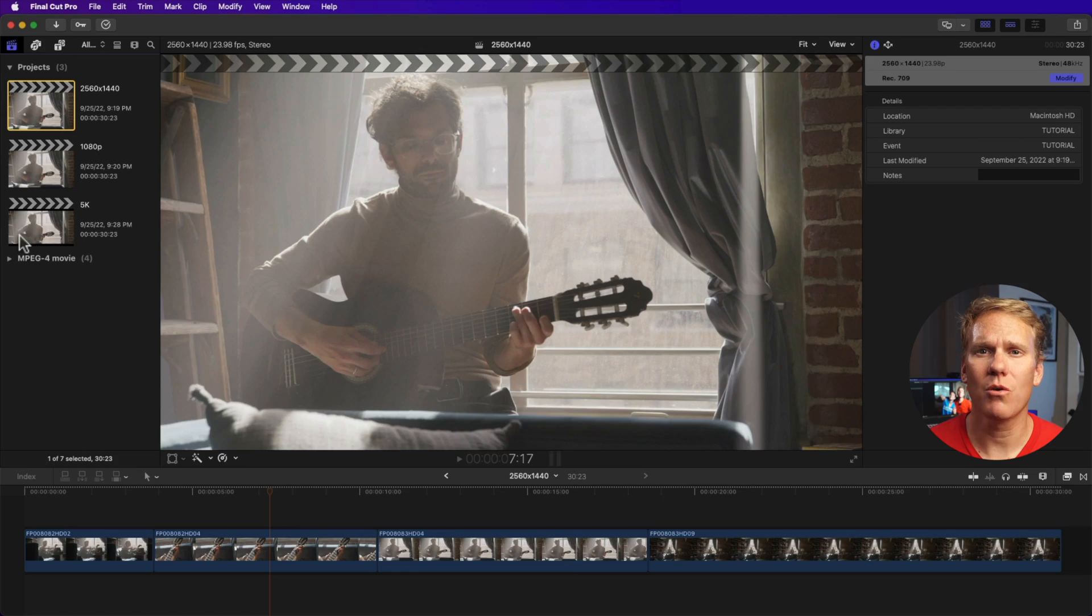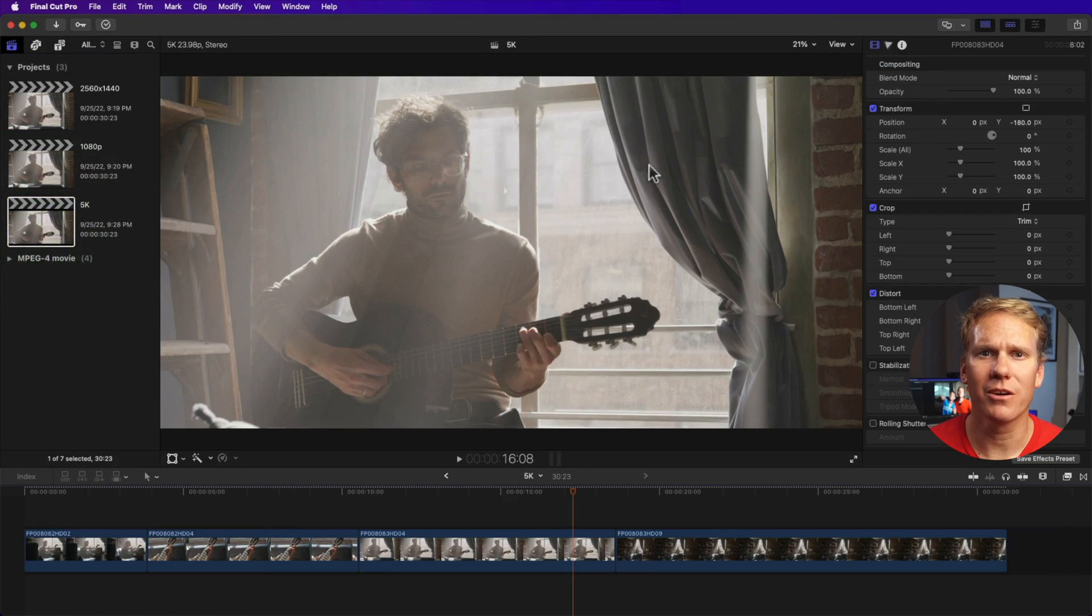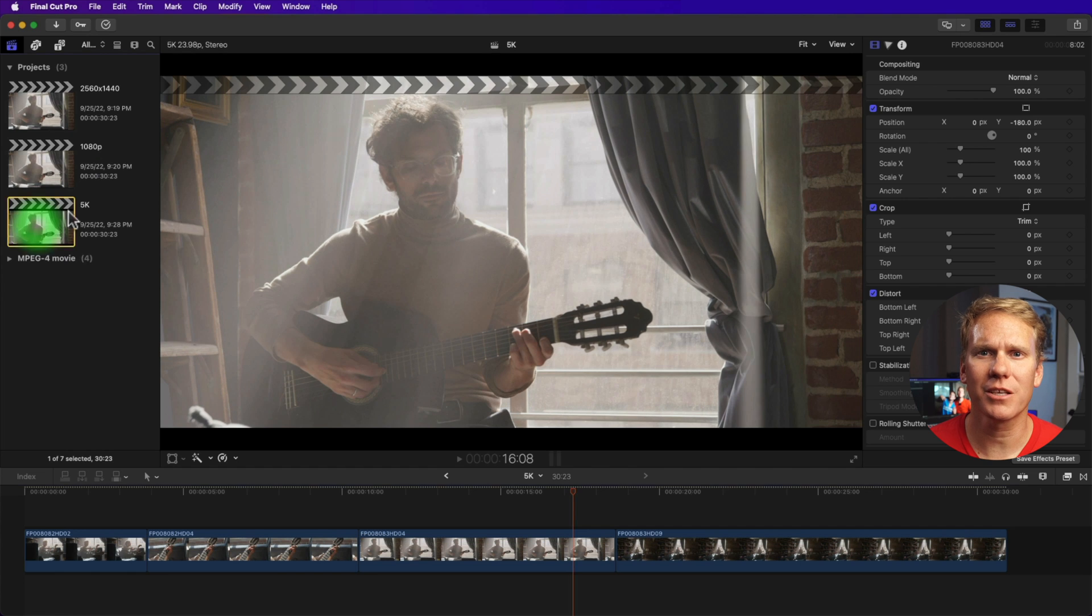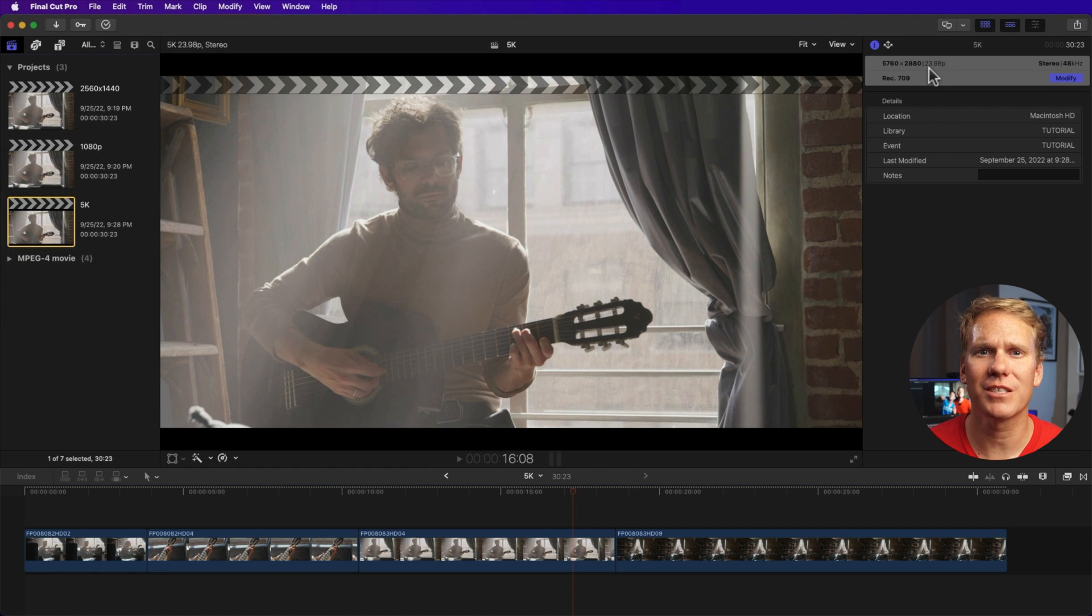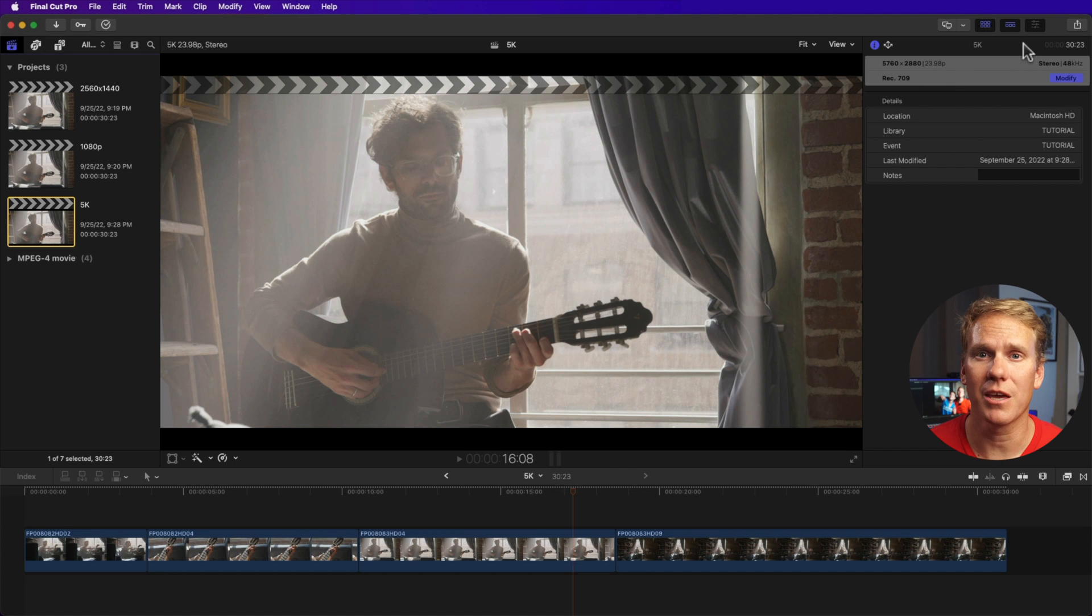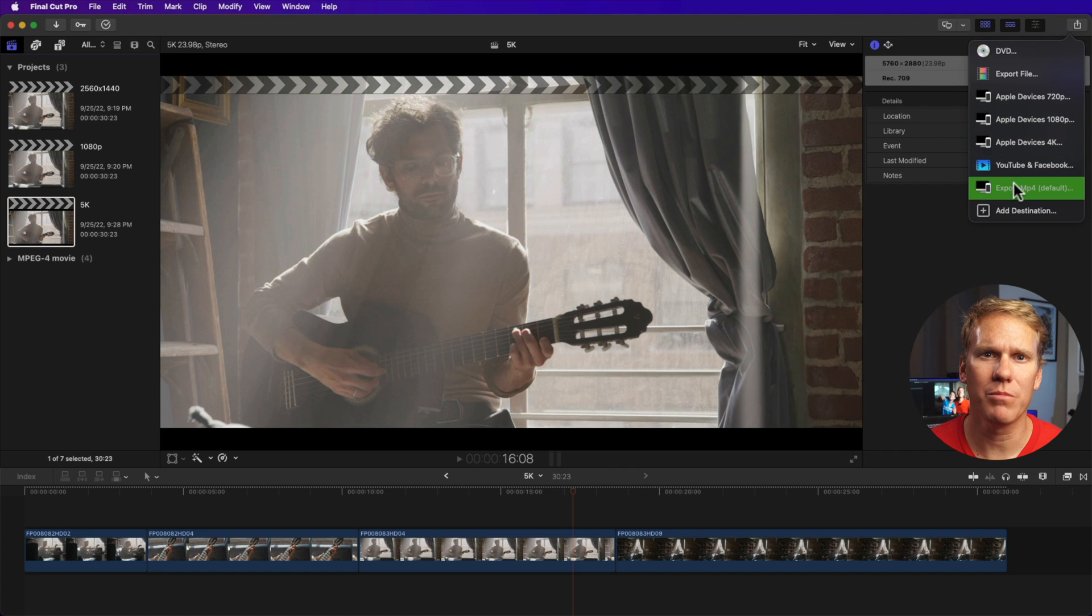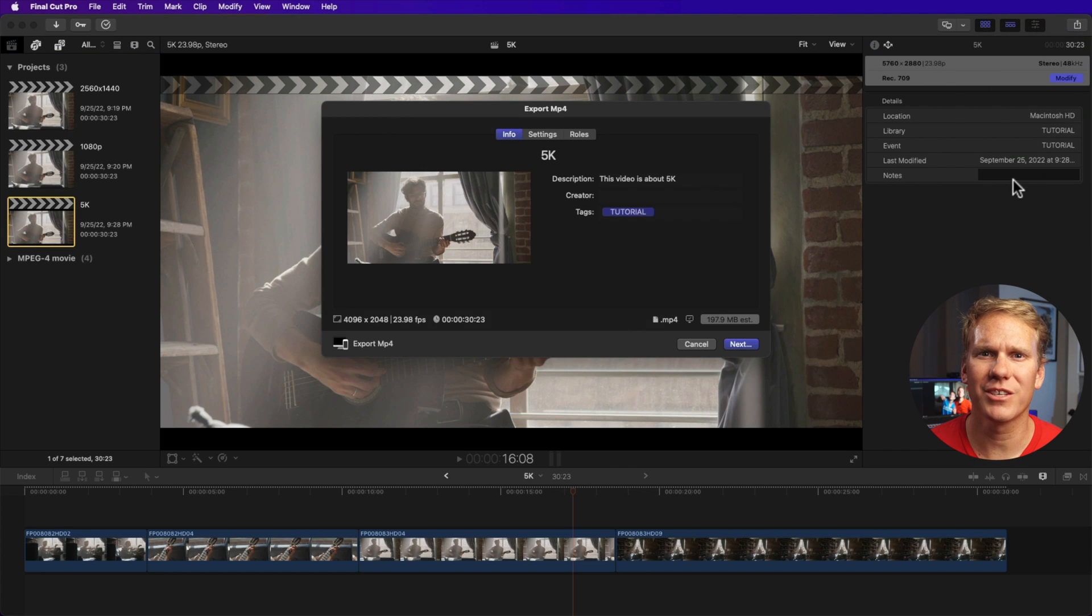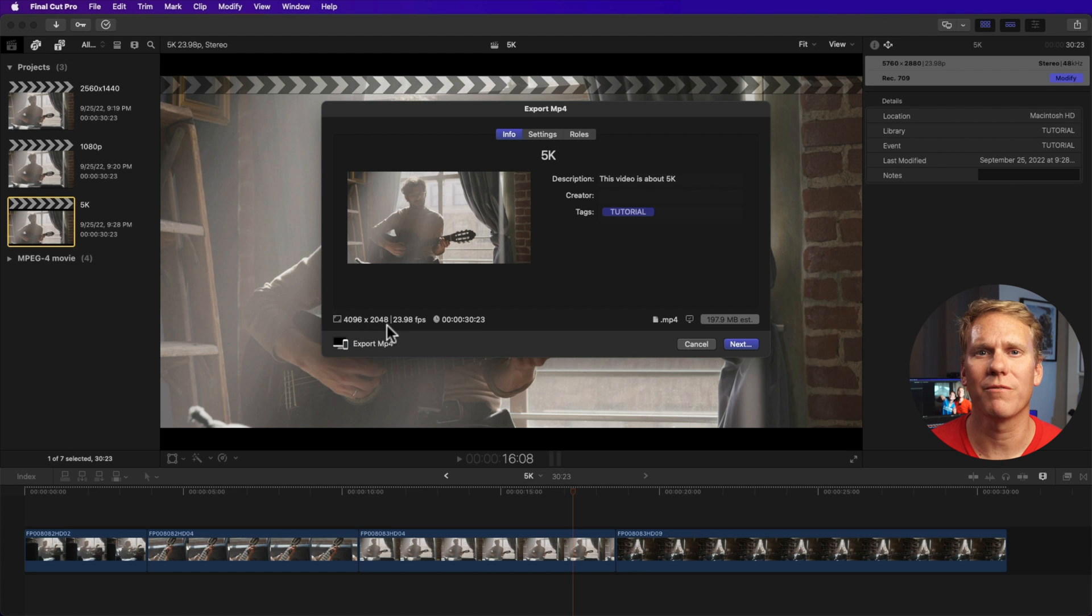How about if you want to export 5K or 8K? Will the export MP4 template work even though the option is set at a lower resolution? Let's see. So I have a 5K project right here. If I select the project and go to our info inspector, our resolution is at 5760 by 2880, 5K. Then if I click the share button, then click export MP4, our resolution is 4K. So to export to 5K or 8K, you have to use the default export file option.